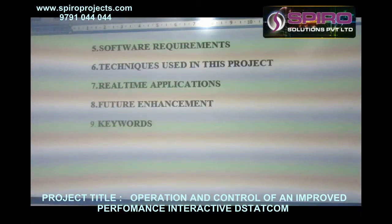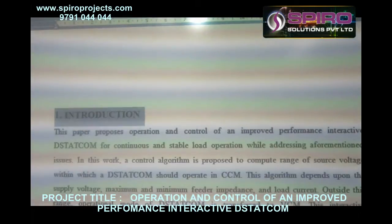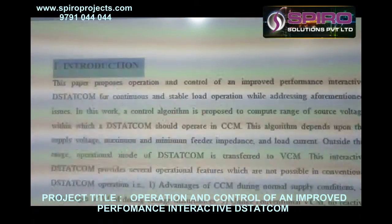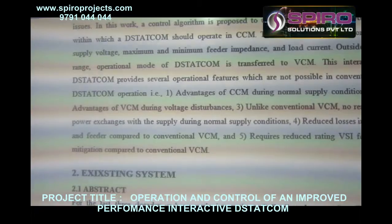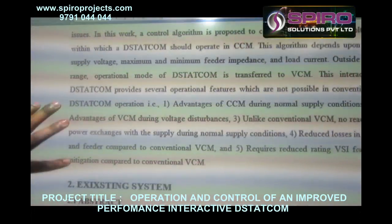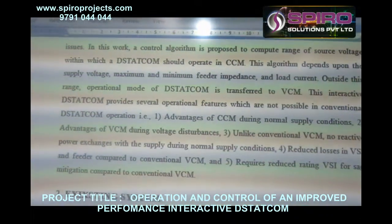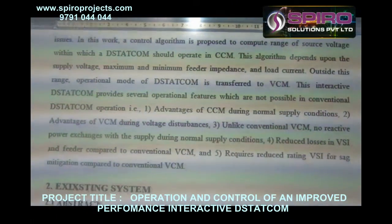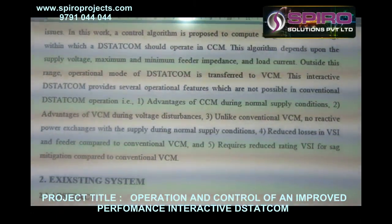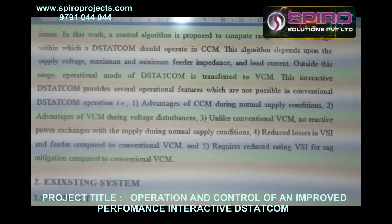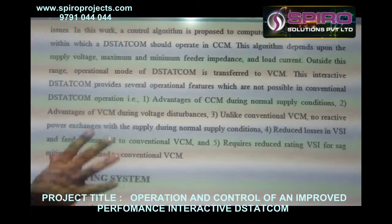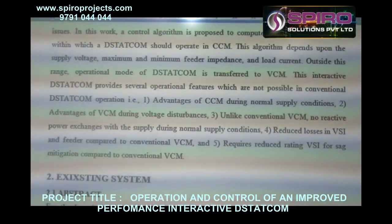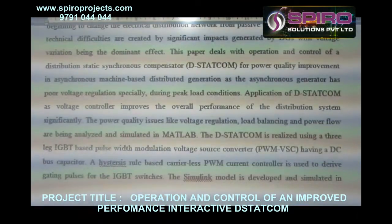DSTATCOM is used to inject reactive power into the grid whenever reactive power is needed. When a fault occurs on the system, the real power is decreased and at this time the reactive power is injected into the system by the DSTATCOM.